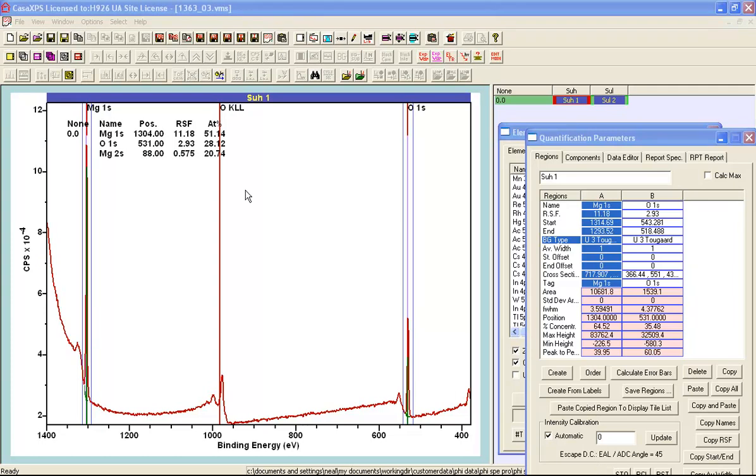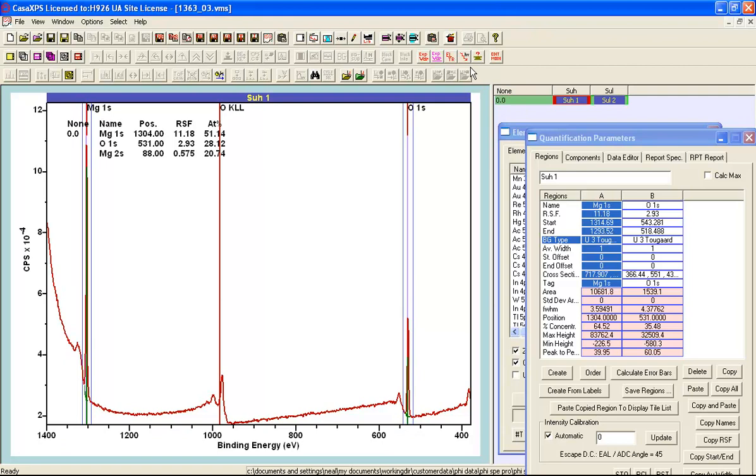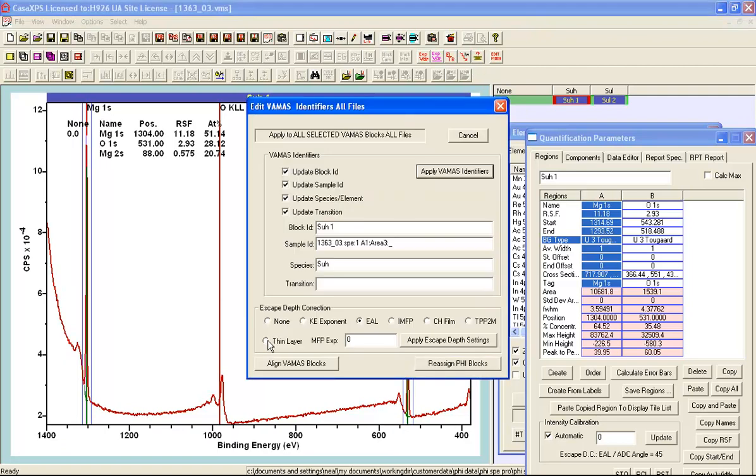The problem with this quantification could be related to the fact that I have used an effective attenuation length to correct for the escape depth. Now this makes an assumption that we have a bulk material. But if this is a thin film at the surface then correcting as if it is a bulk will give us an incorrect quantification. Now there is an option that allows a thin film of a material to be quantified. What I have to do is specify that I need a thin film correction as opposed to the effective attenuation correction. And enter a value that is a measure of how thick I believe the film should be. So I am going to enter 3 and I press apply escape depth settings.